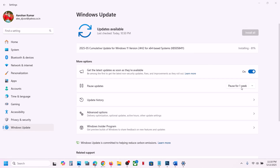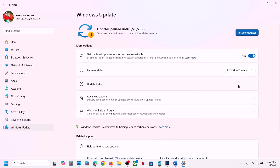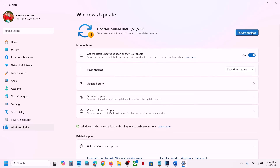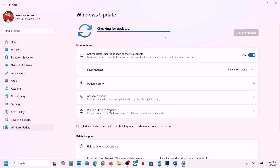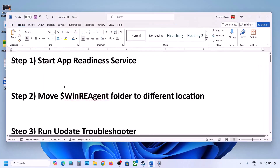Before trying any troubleshooting steps, first of all you can pause the update, then click on Resume Updates. This process will take some time. Once it is complete, check if the issue is resolved. If still not working, please follow the rest of the steps shown in this video.